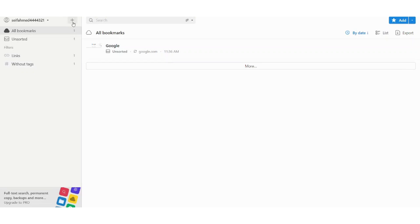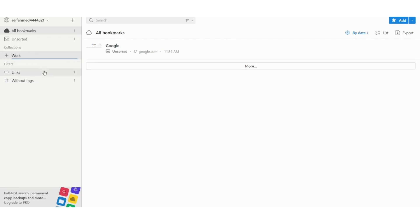This is done by creating on the plus side here and starting a new collection. So let's say for example work and press on add here. And it's added.